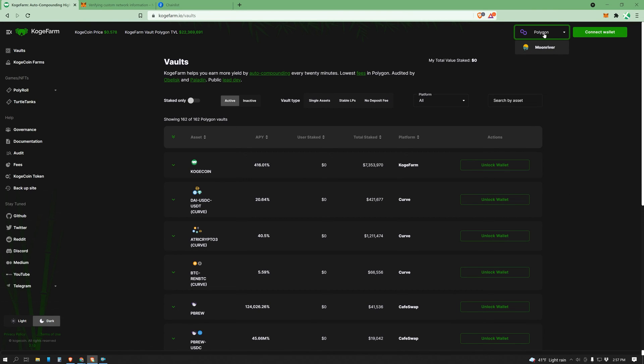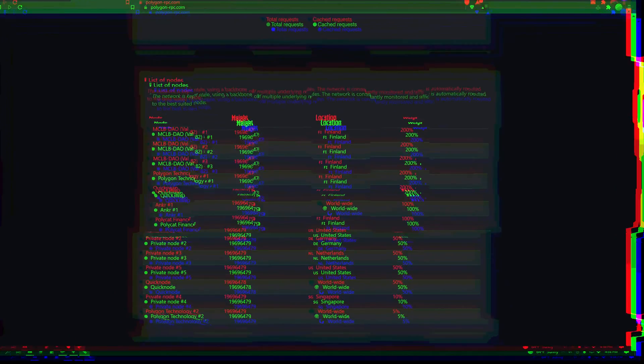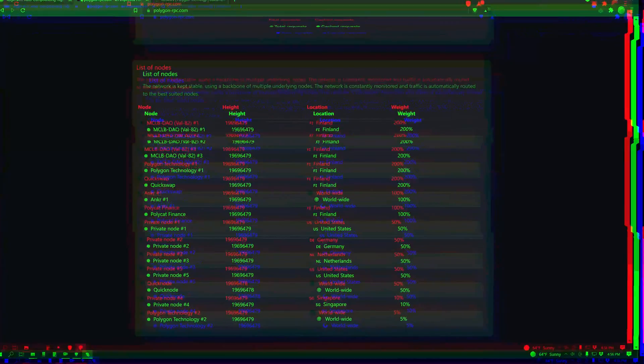You can also do it for any of the other chains we will list on in the future. If you want to understand how an RPC aggregator works, feel free to jump to that section towards the end of this video. But other than that, feel free to skip the rest of this video. We now return to our regular programming.